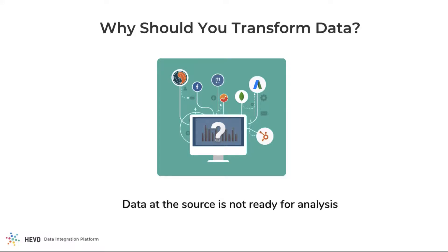Typically, the data stored in source systems aren't structured in a way that's suitable for analysis. You will need to clean and enrich this data to make it ready for analysis. Let me give you a few examples to explain what I mean.